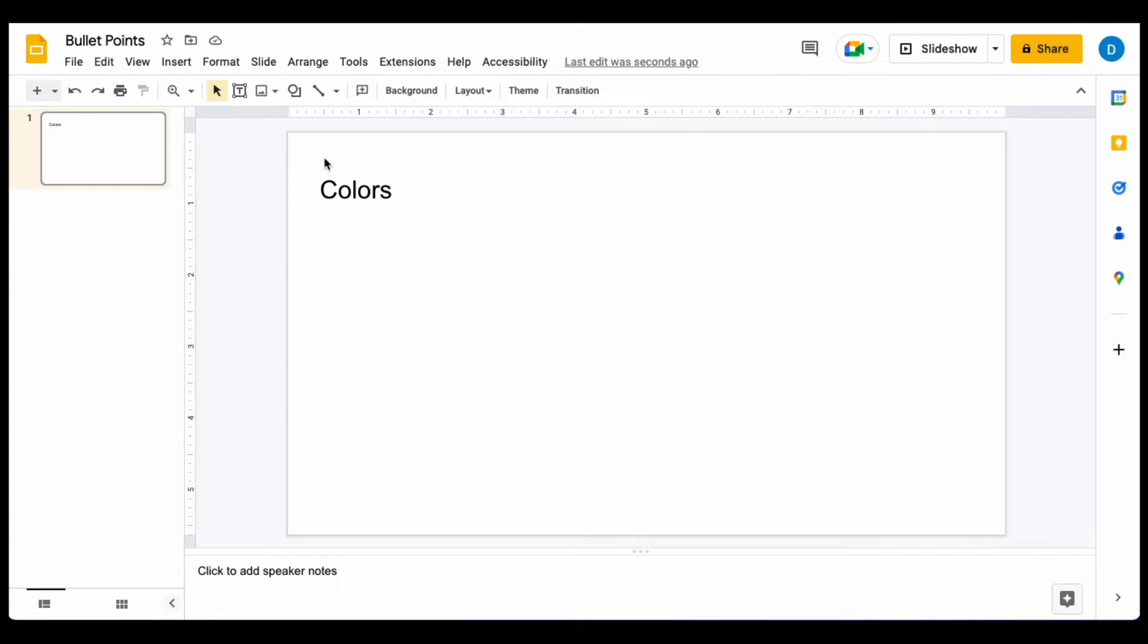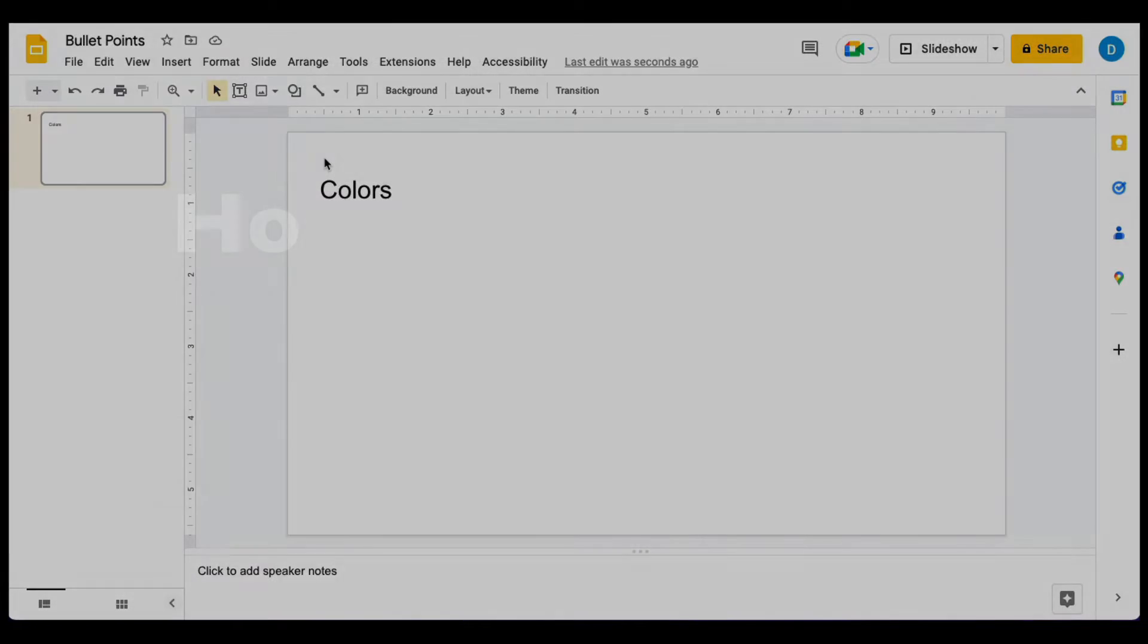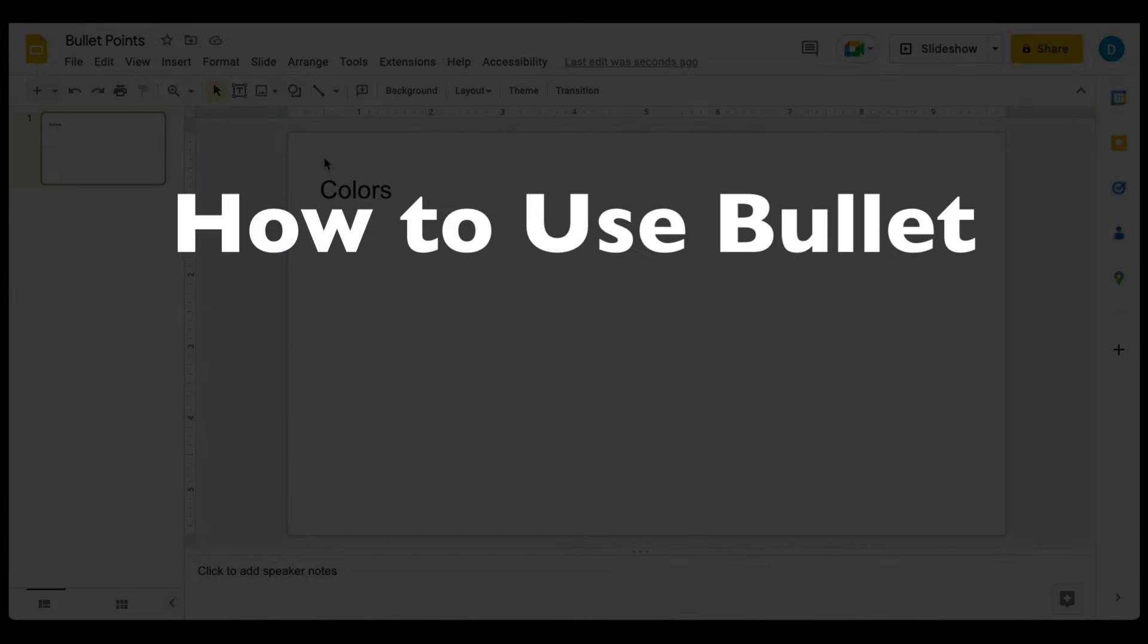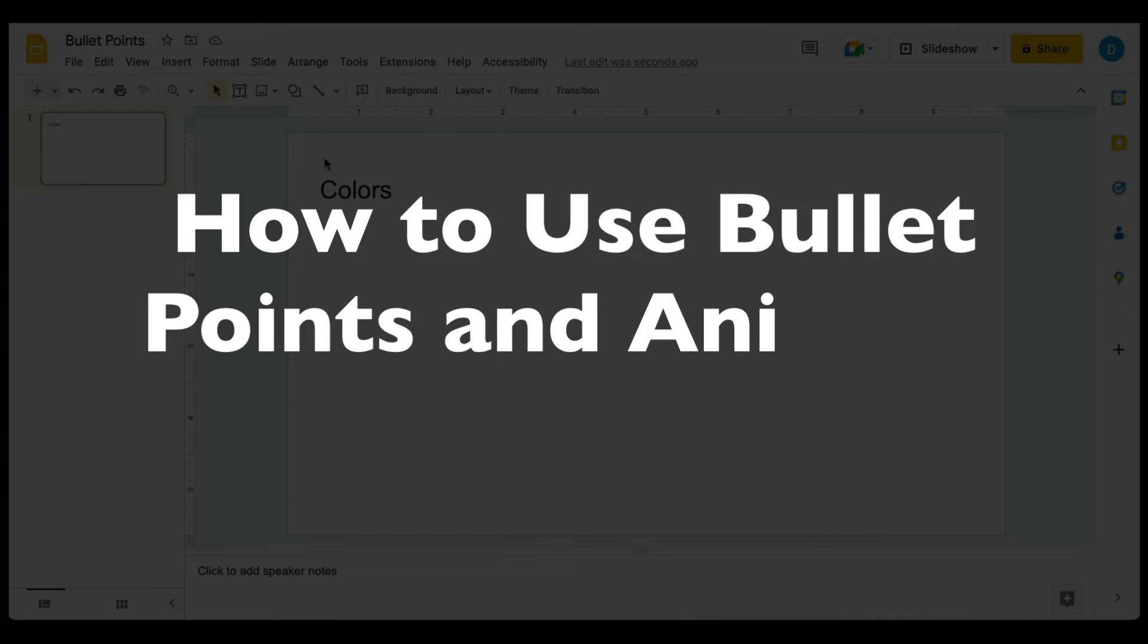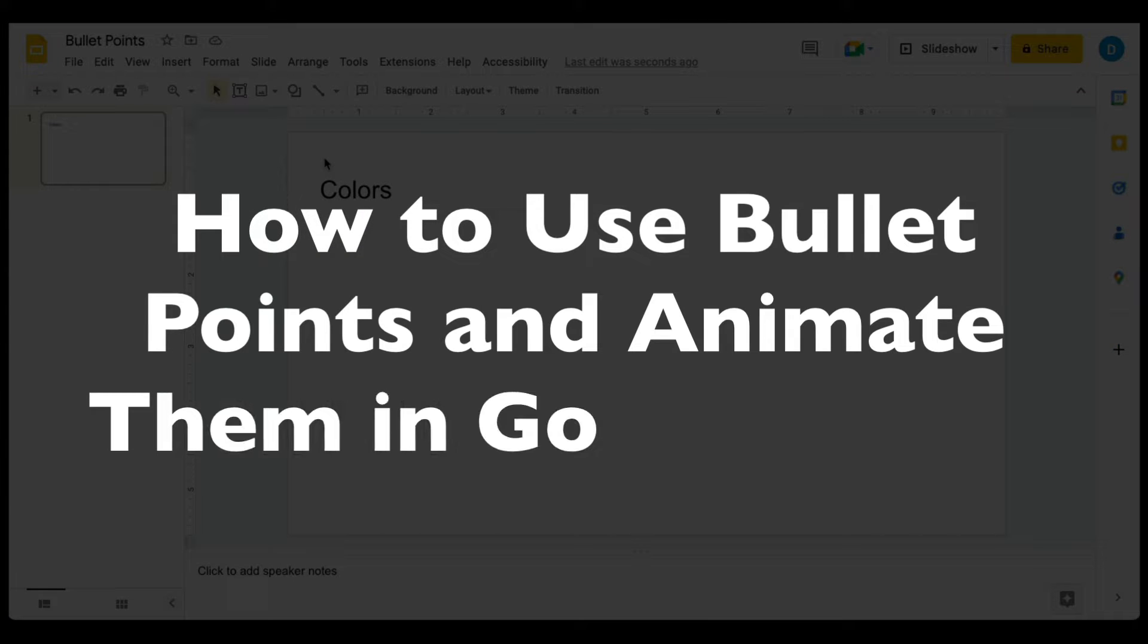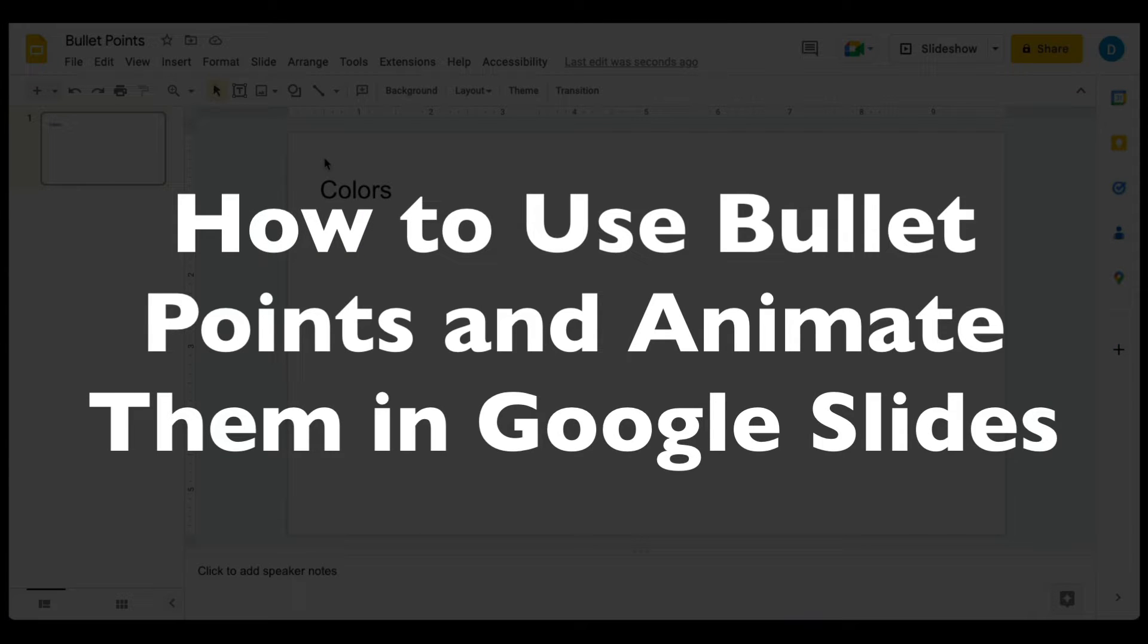This is Darius from therabbitpad.com. In this video, I'm going to show you how to work with bullet points and animate them in Google Slides.